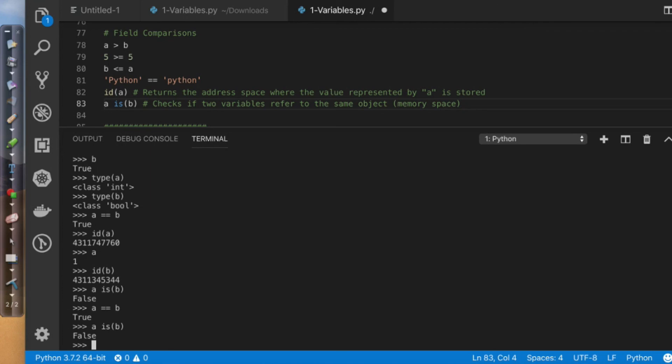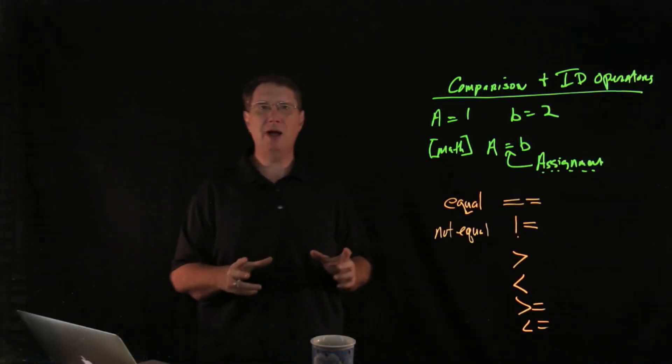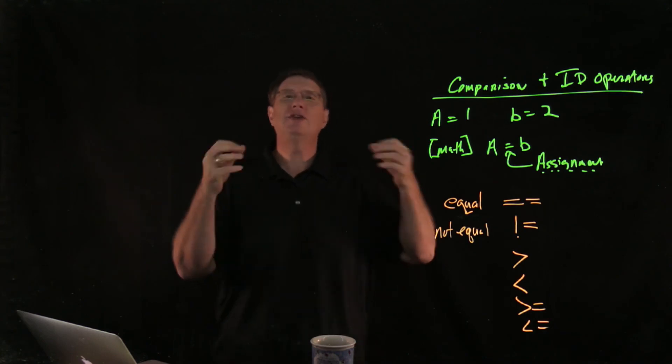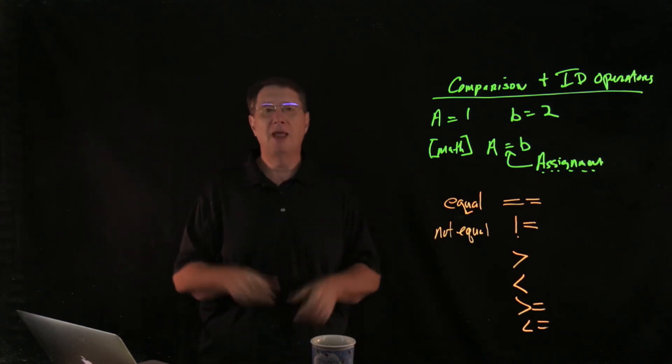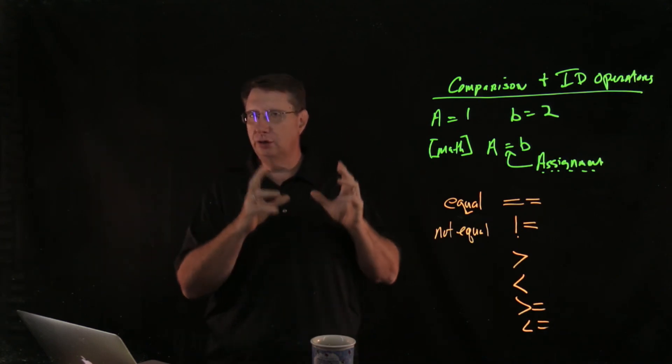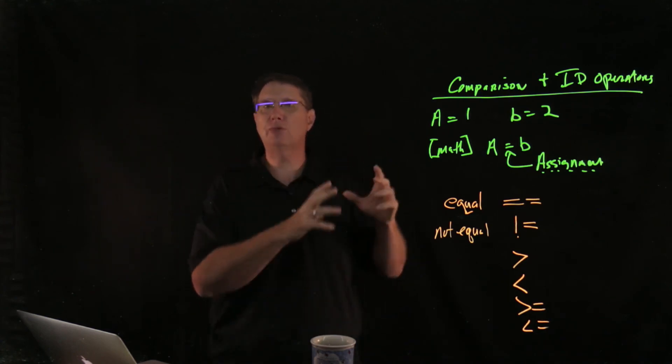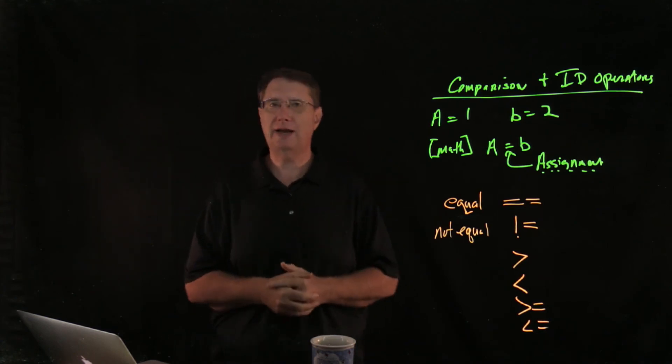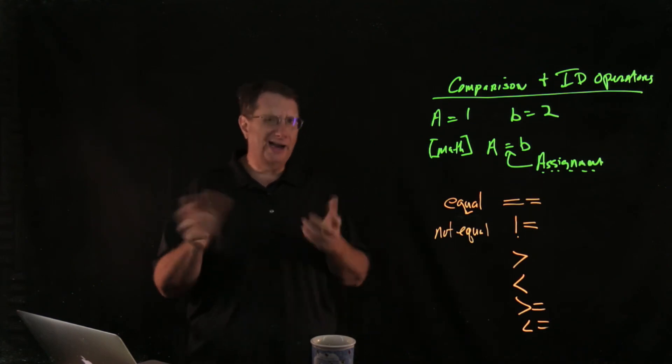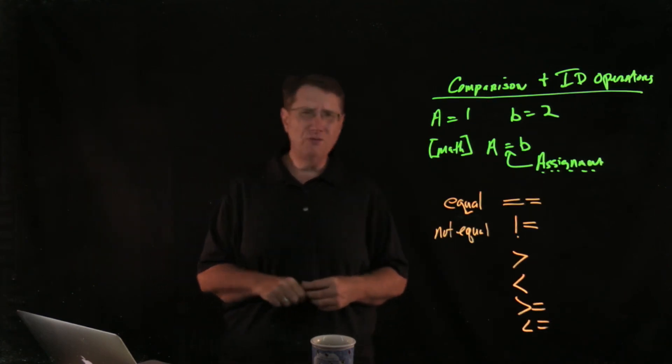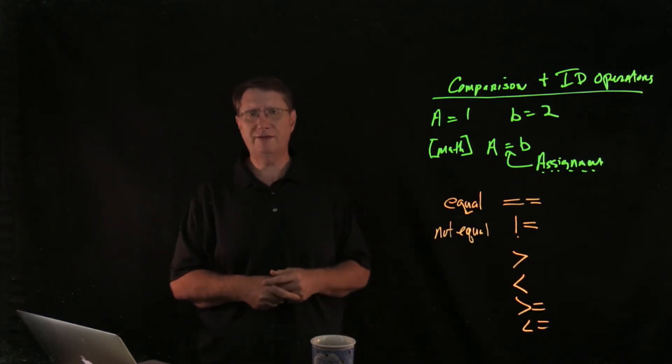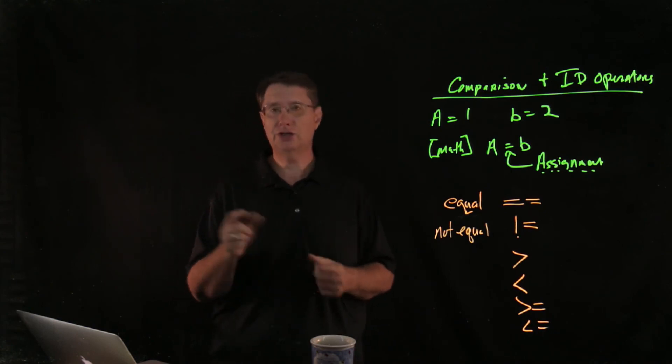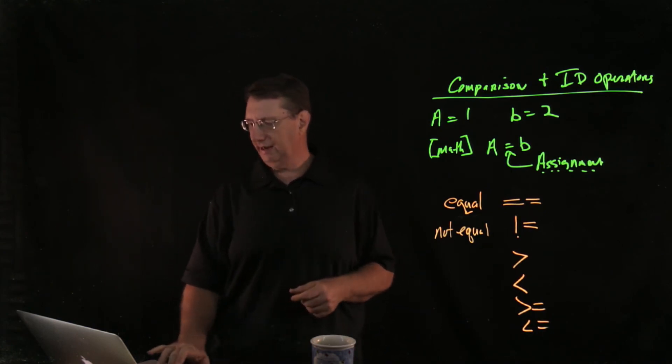But the important thing that we need to keep in mind here is this is a comparison. This is an arithmetic comparison. The is function actually looks at where data is stored in that memory lattice or that memory space that I described earlier. So it can get kind of complicated, not overly so, but keep in mind that we do also have the capability of being able to compare strings.